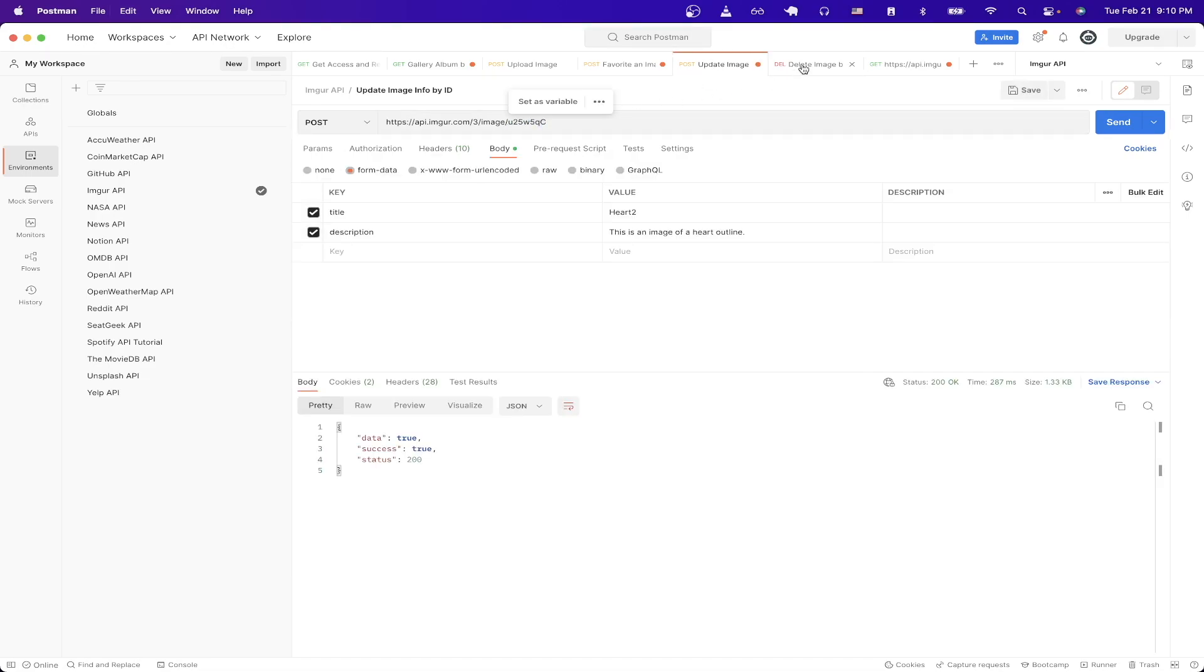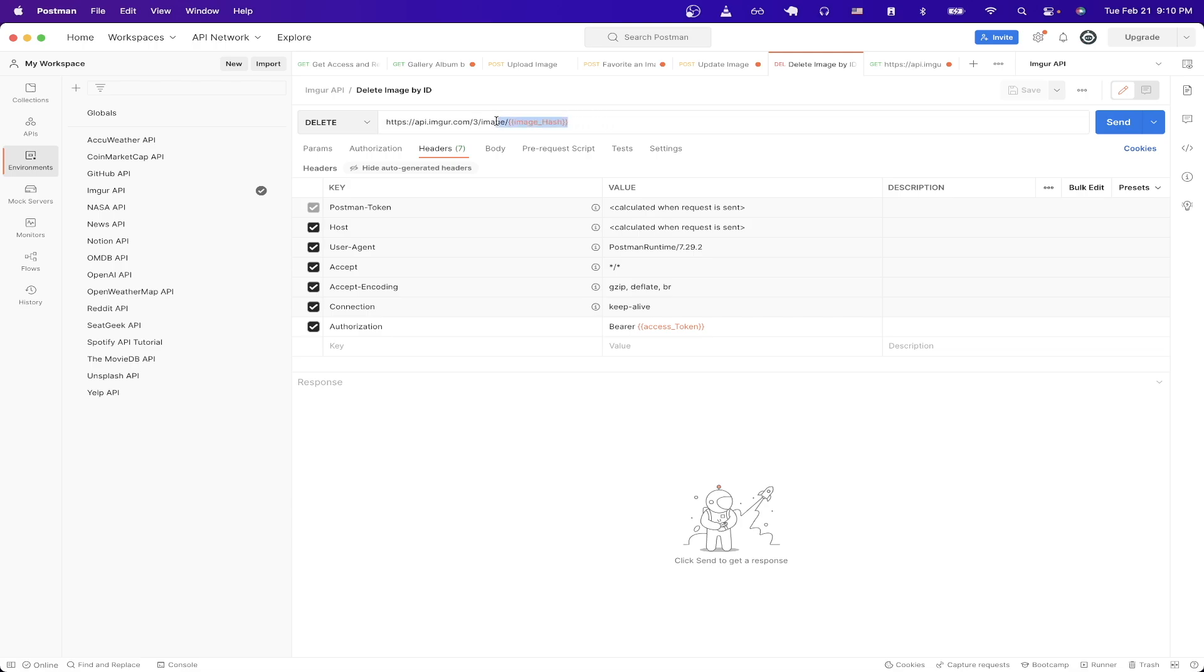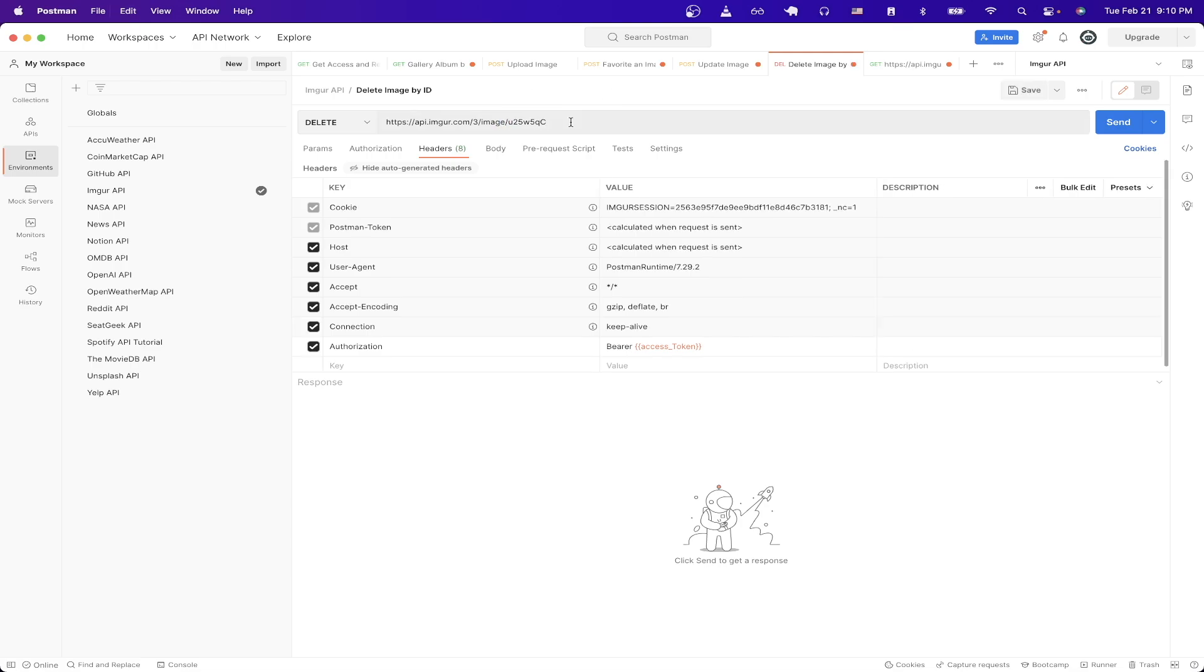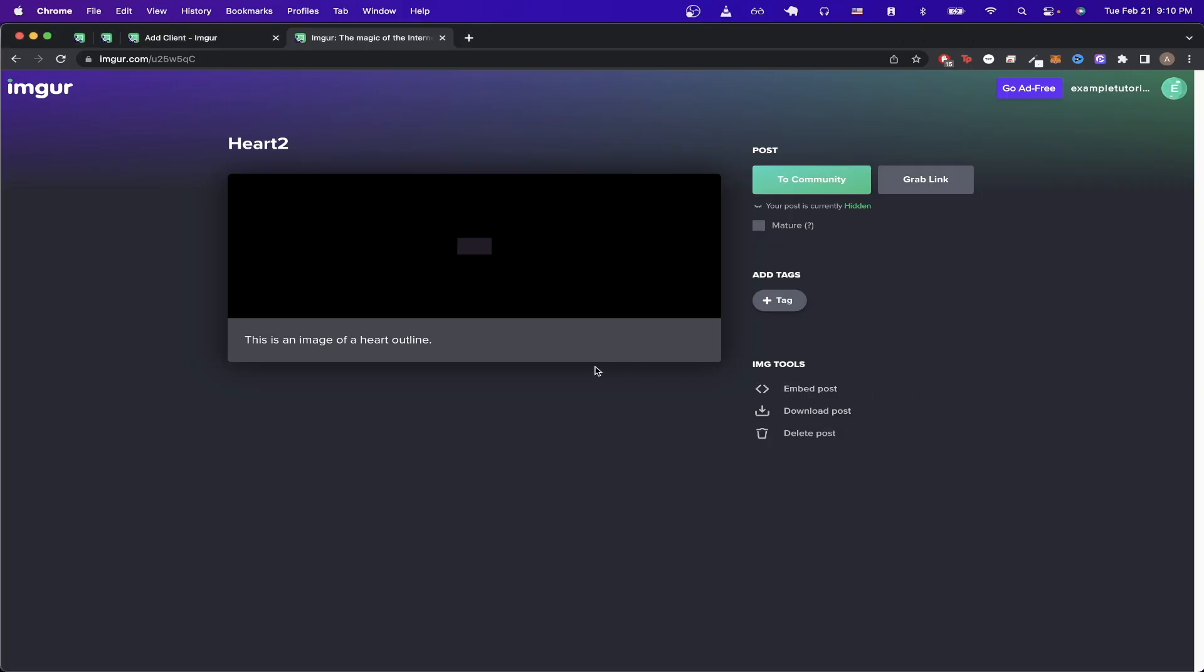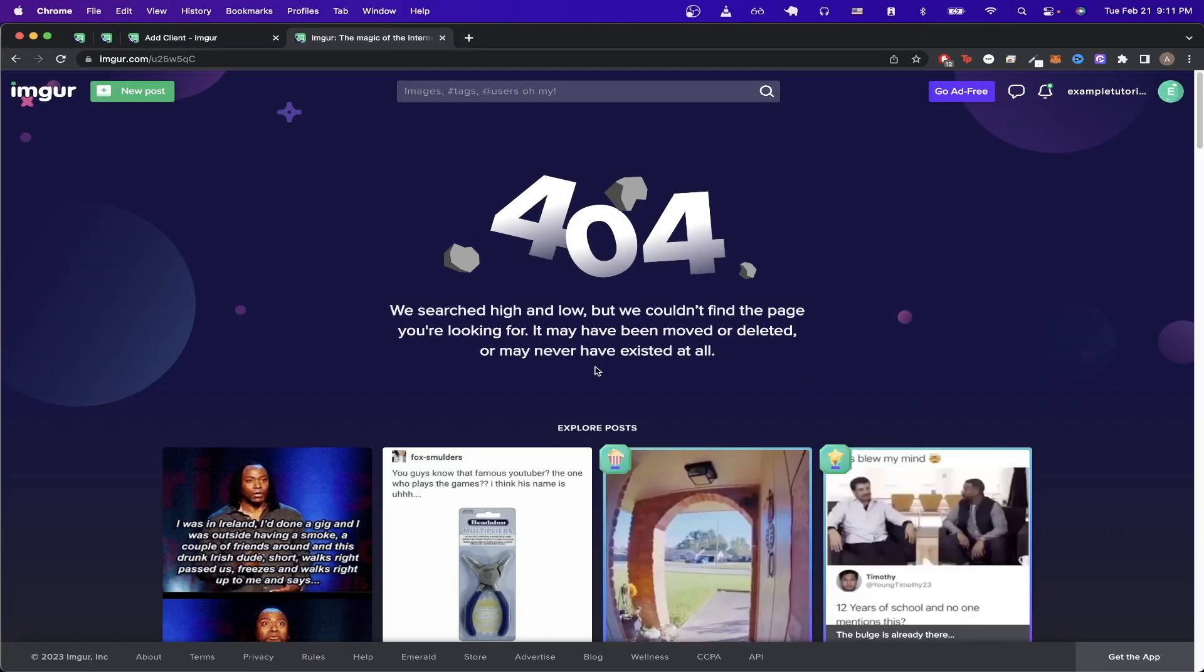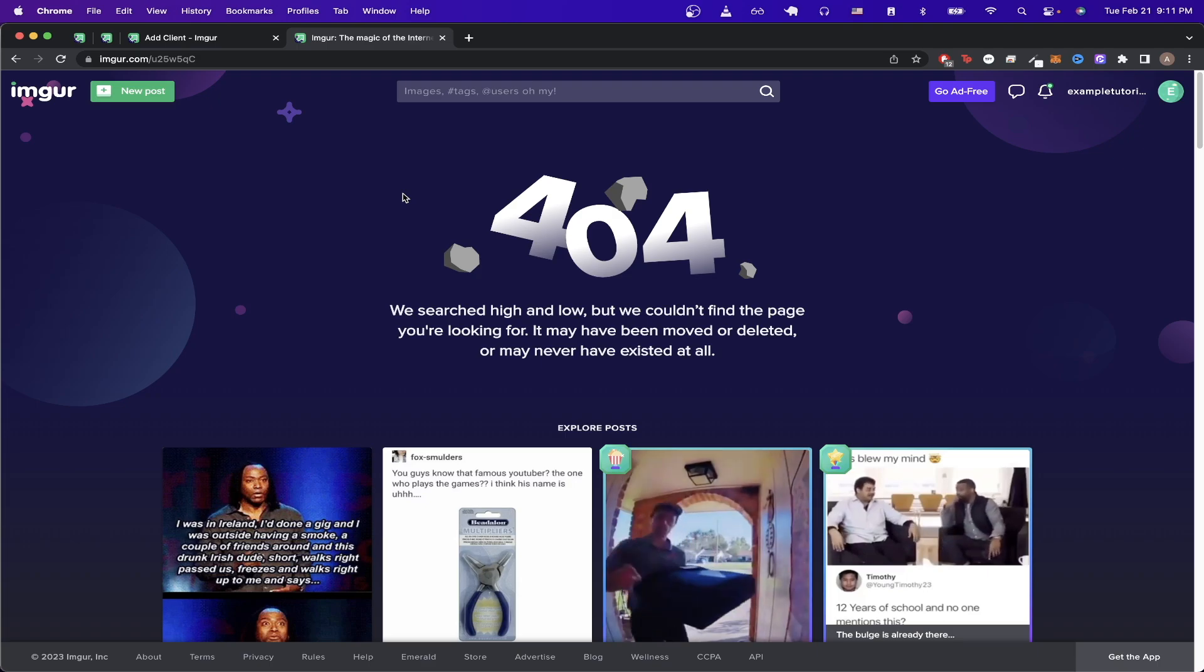I'm just going to use the image hash from the previous API call and just paste it here then I'll just hit send and we should get back a response with a status of 200. If I switch back to Imgur and try to refresh our page it will now give us a 404 because we have successfully deleted the image now.